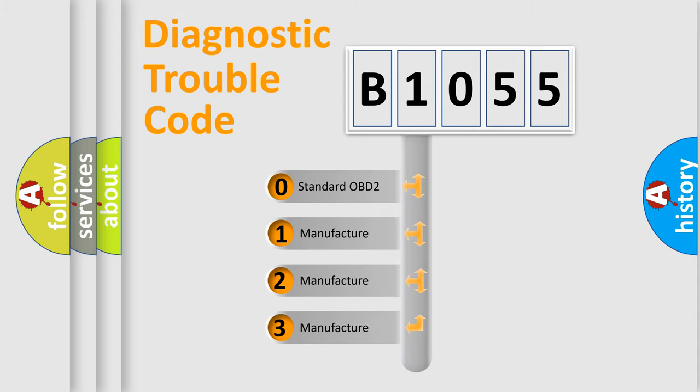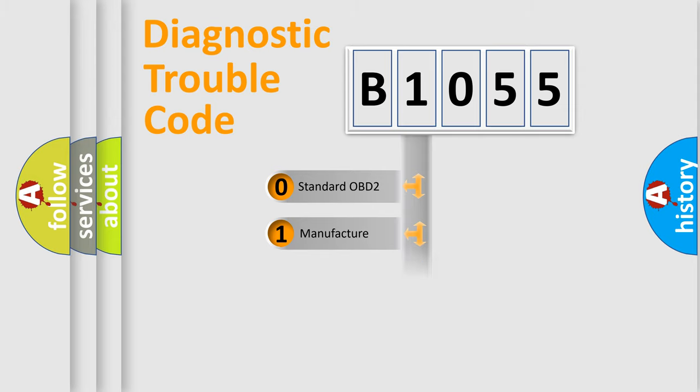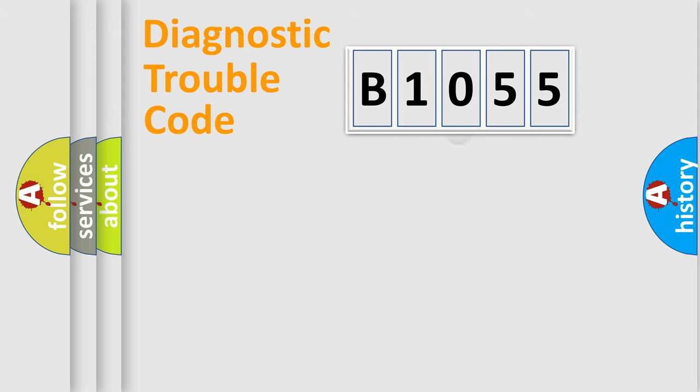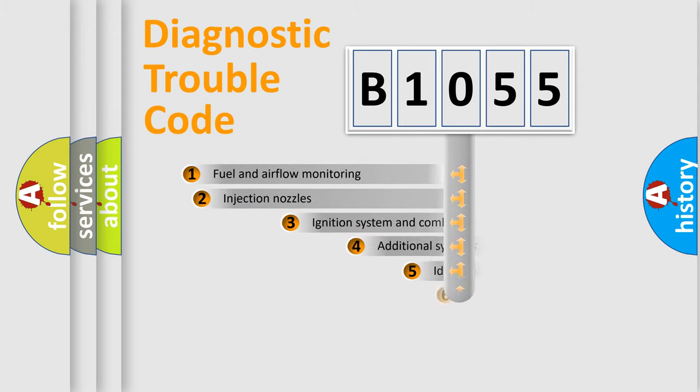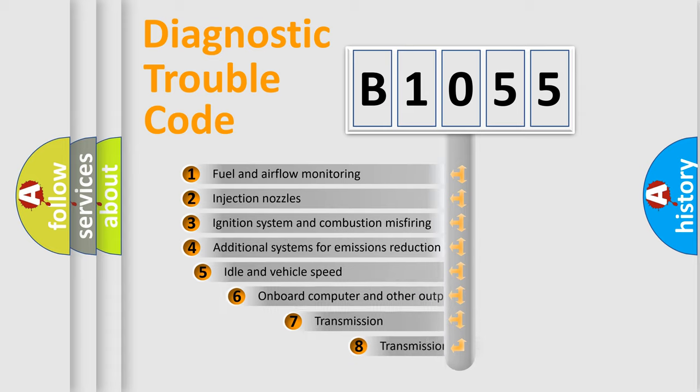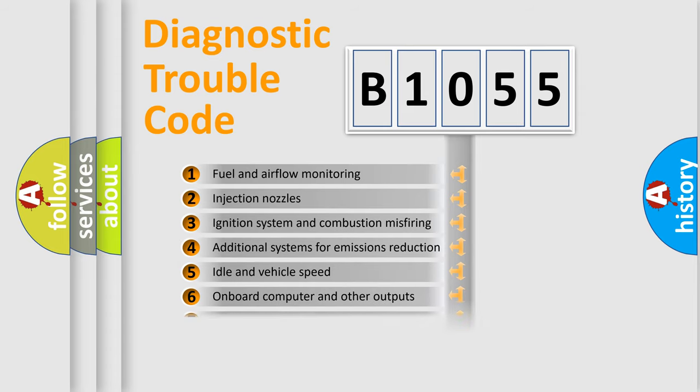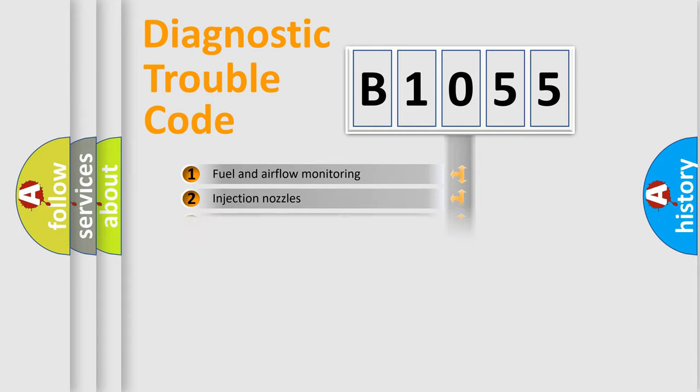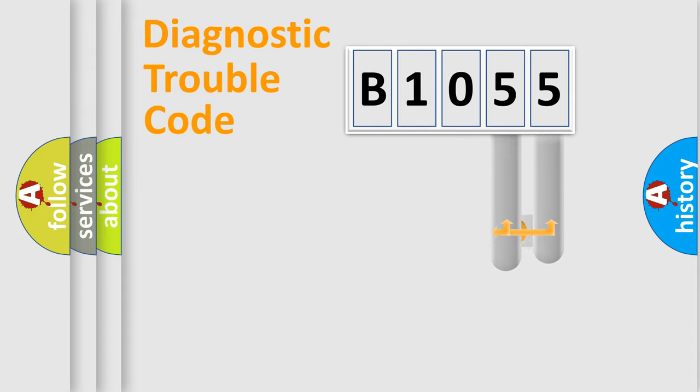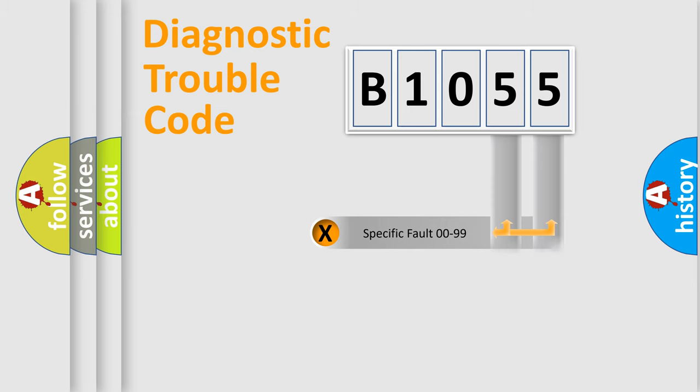If the second character is expressed as zero, it is a standardized error. In the case of numbers 1, 2, or 3, it is a more precise expression of a car-specific error. The third character specifies a subset of errors. The distribution shown is valid only for the standardized DTC code. Only the last two characters define the specific fault of the group.